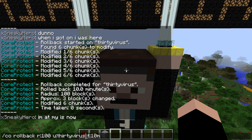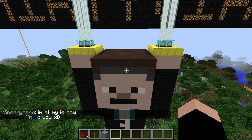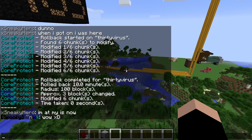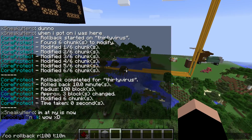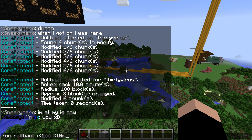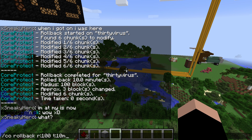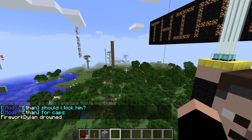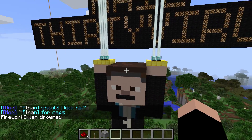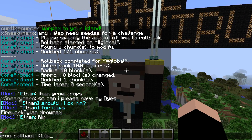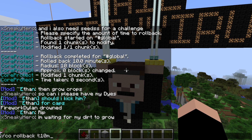If I remove the username from the command, it will undo everything that happened in this world no matter who or what did it. It doesn't even need to be a player — like maybe lightning struck your house and it burned down. You don't need the user alias there, so it could just be radius 100, time 10 minutes, 10 hours, or 10 days.